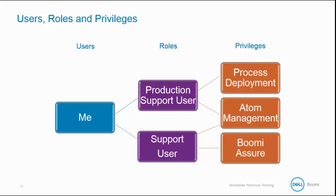To learn more about privileges defined for a role, visit our reference guide and look under Account and User Management, User Management, and User Roles and Privileges.